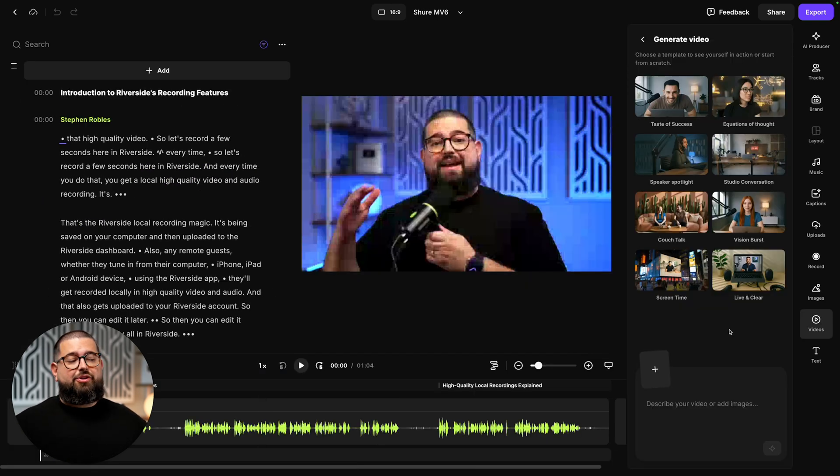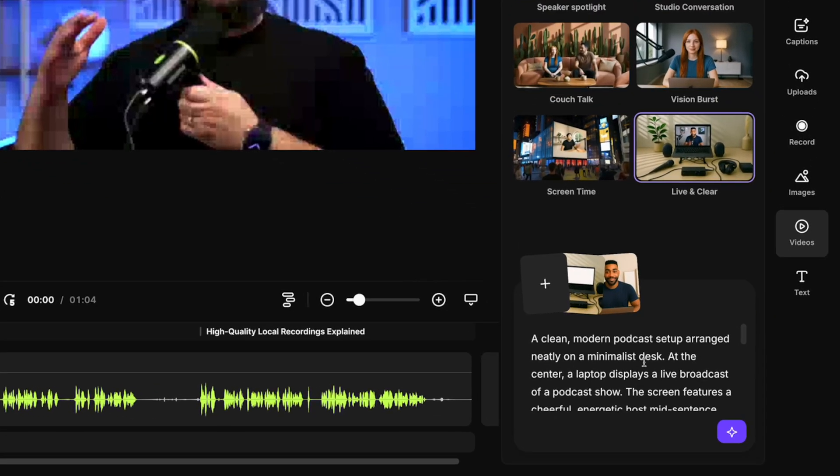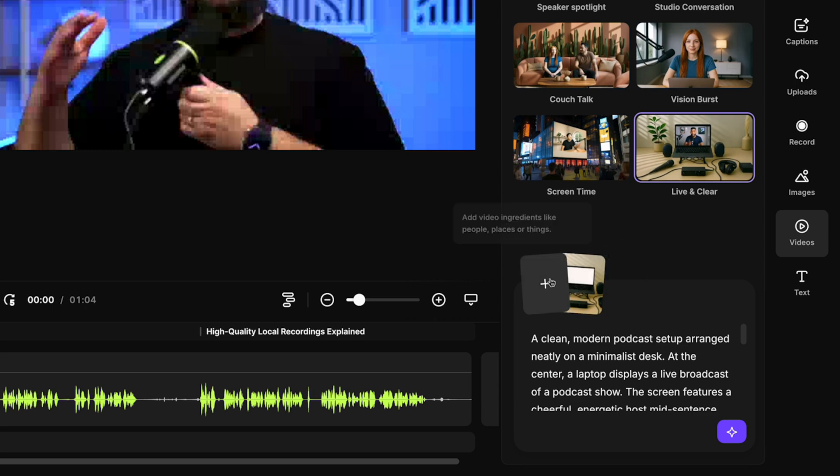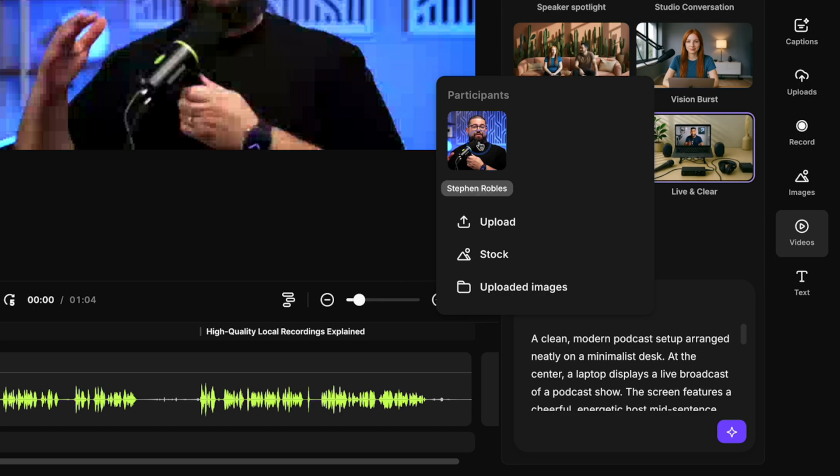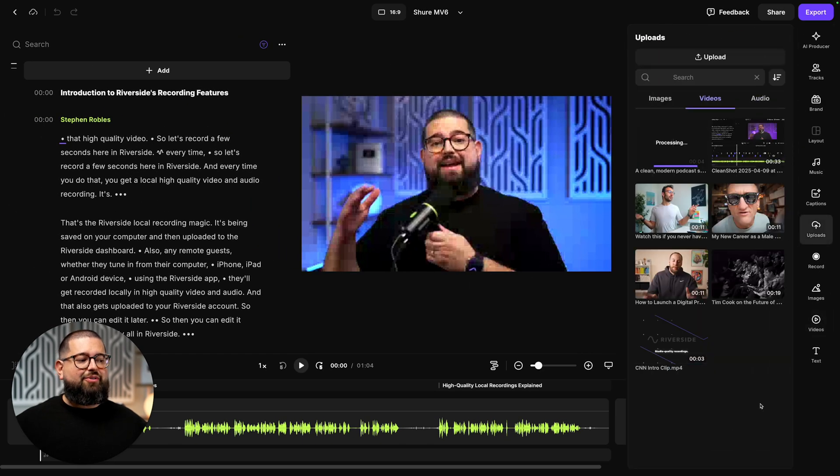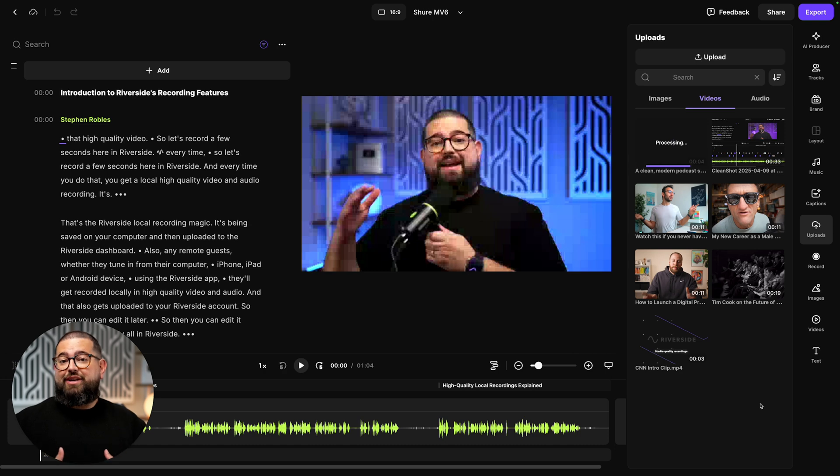Now I can also choose from one of these templates. I'm going to choose the live and clear. You'll see that autofills a prompt and then has a setting right here, which is like a static image and a stock image of a person. But I can actually X out and then choose my own recording here or upload an image of myself. And now when I generate it, it'll use that scene with my picture or video.